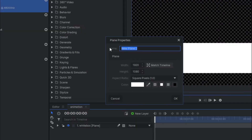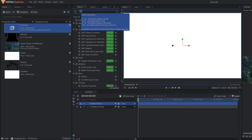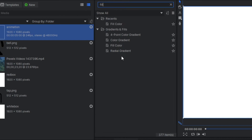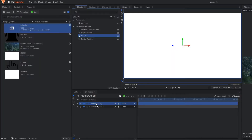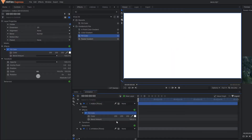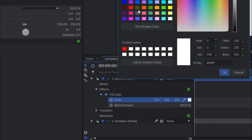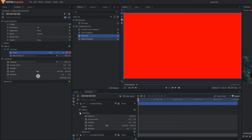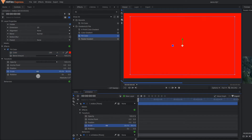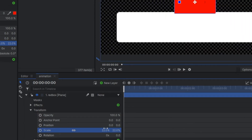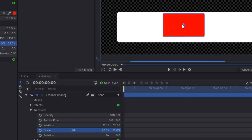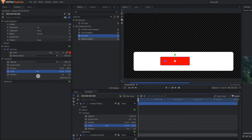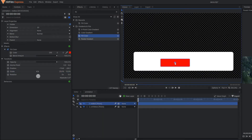So again you go to the plain layer. You simply rename it as a red box and apply here fill color. And change the color from white to red. Okay so again you go to the transform property and play with the scale so that we can have a red color box. And in this red color box I am going to type the subscribe word.